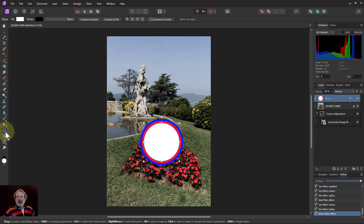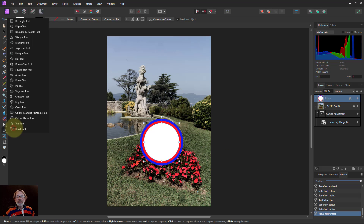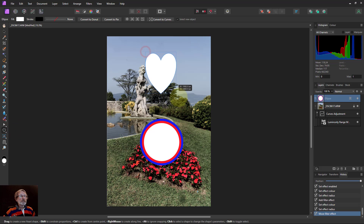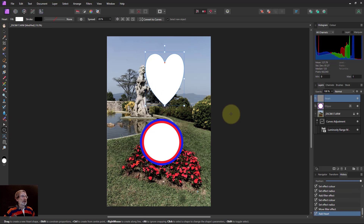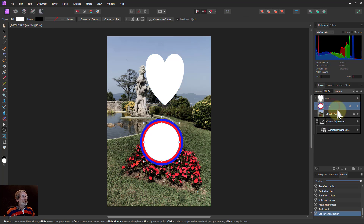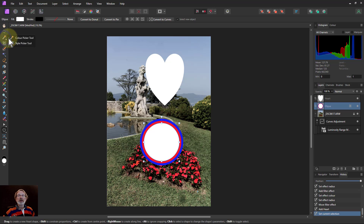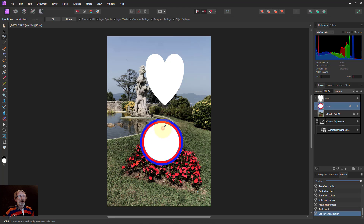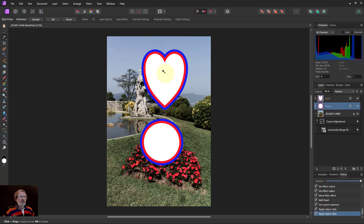I'll add another shape - a heart - and then use the Style Picker on the original ellipse to transfer its style to the heart. This is great for graphic design work where you want consistent styling across multiple shapes.